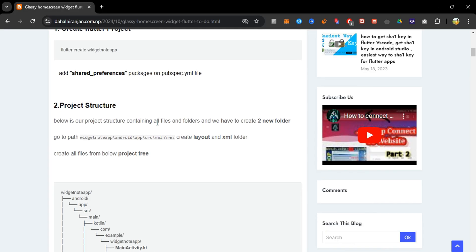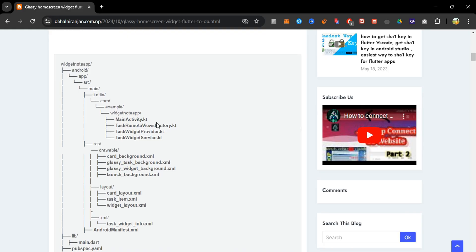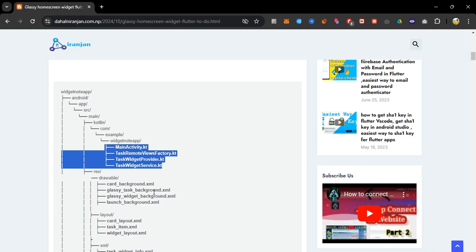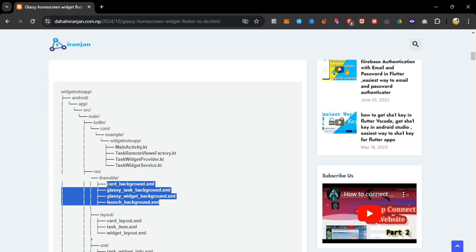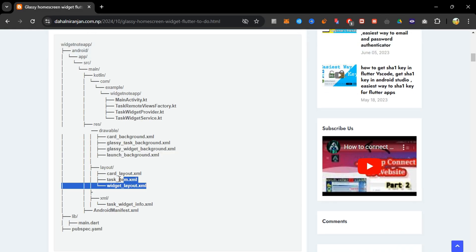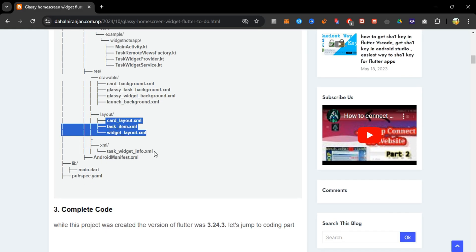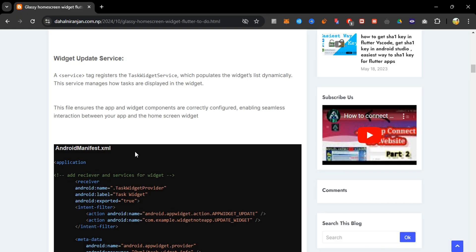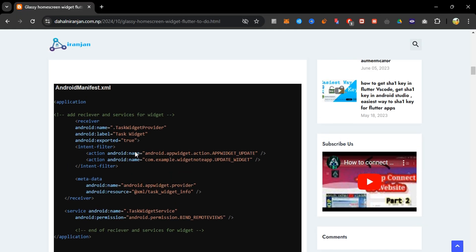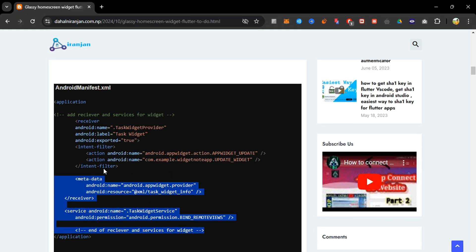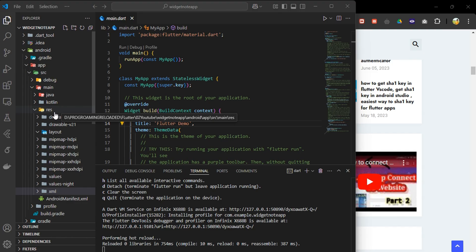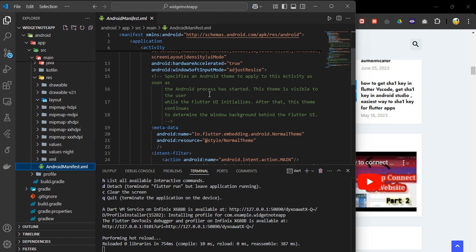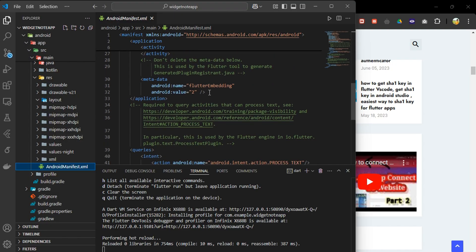We can see we have to add a lot of files to our project structure, and we will add all these files later on. Now next, let's go to the Android manifest file. This file declares the app's main activity and widget provider. We simply copy-paste the code under the application block in our Android manifest file.